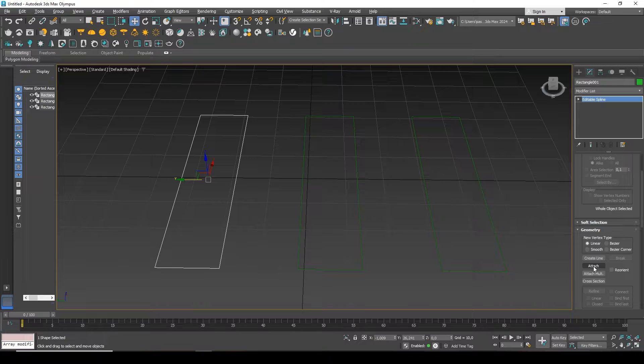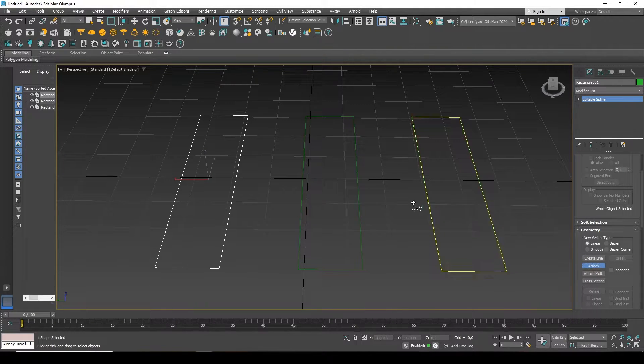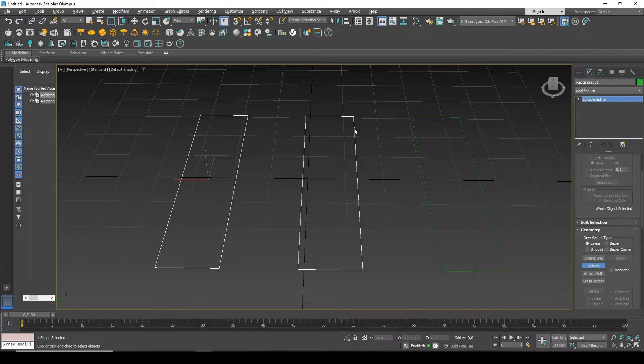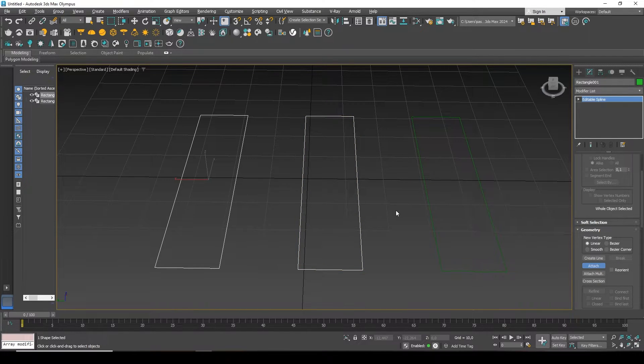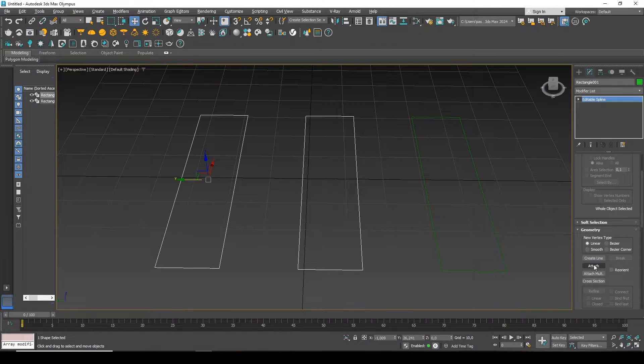Let's try Attach. To do this, I will click the Attach button. It lights up blue, and I click on the spline that I want to attach. They became one logical group. I disable Attach by clicking the button again.